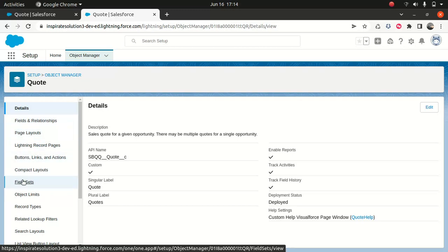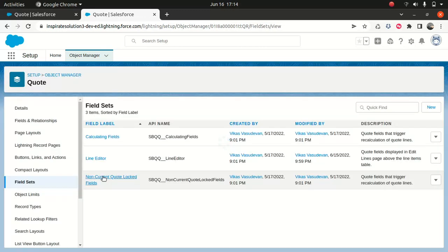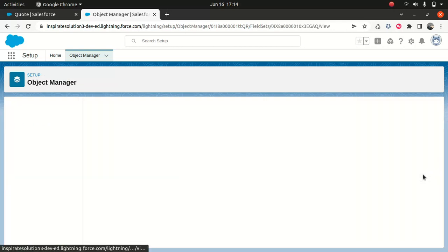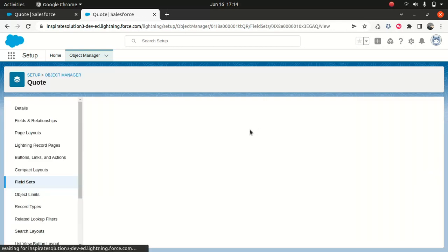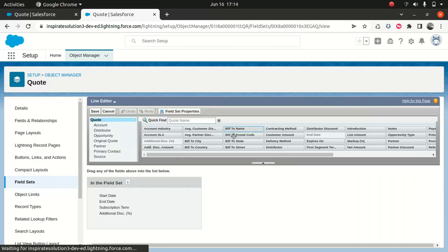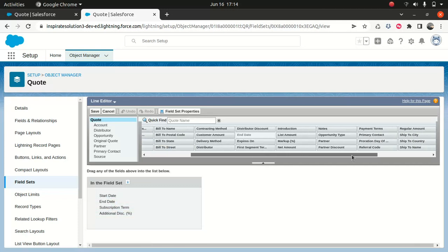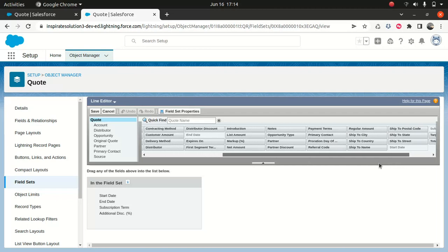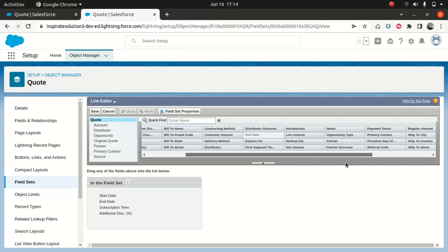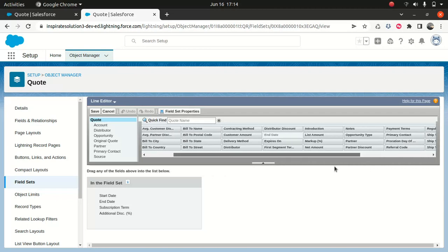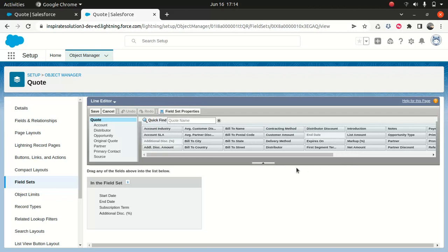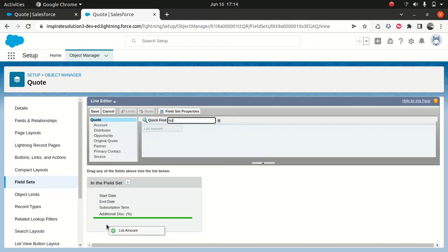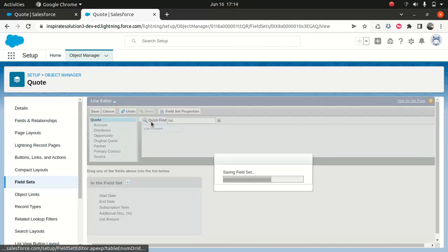And under quote, I will go here and what I'll do, I'll go to the field set. And there's something called line editor. I'll go here and I'll go edit. And so we got only four here. So something about the list price they want, something to do with the list. I don't know if I can see something about the list or the amount. I'm not sure. Oh, the list amount. So I'll just copy that here